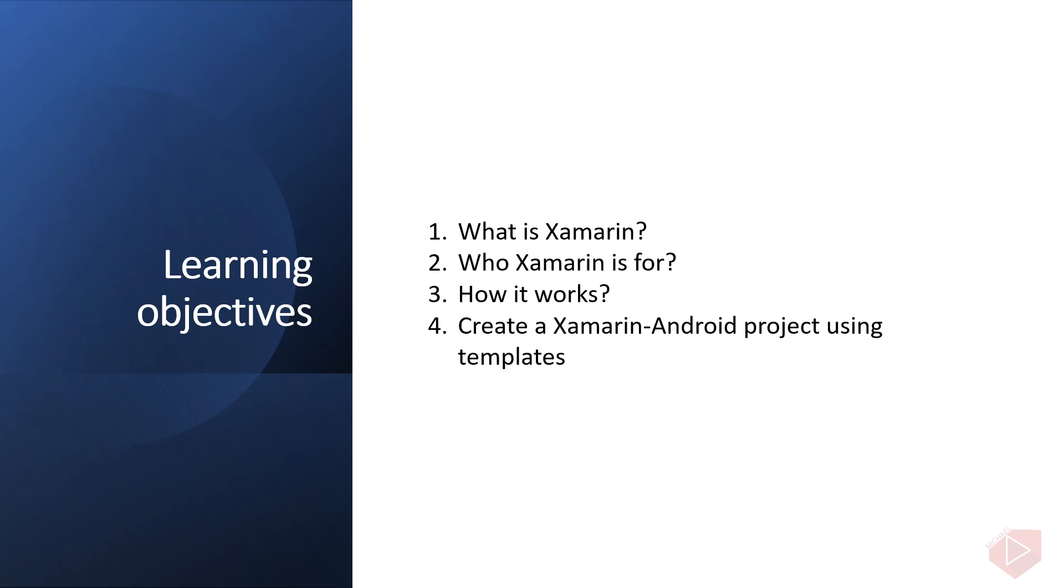1. What is Xamarin, 2. Who Xamarin is for, 3. How it works, and 4. Create a Xamarin Android project using templates.